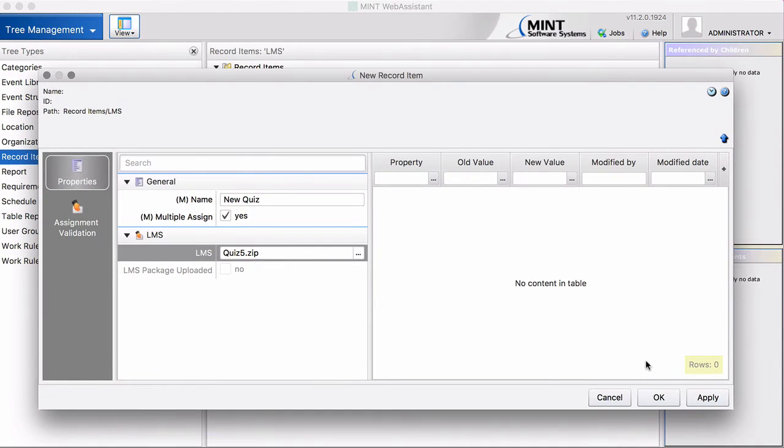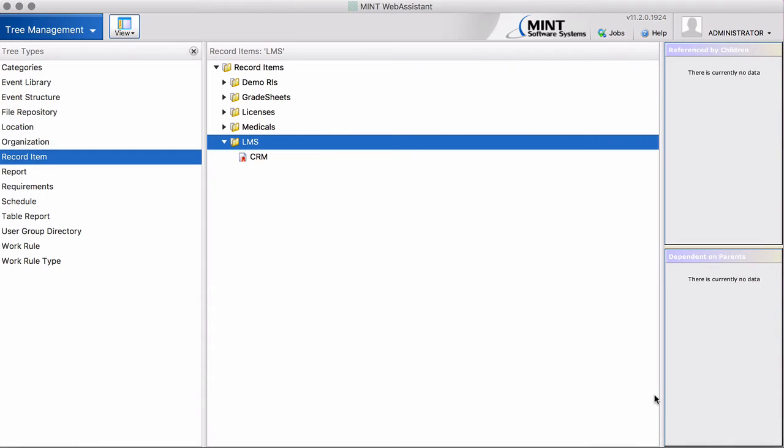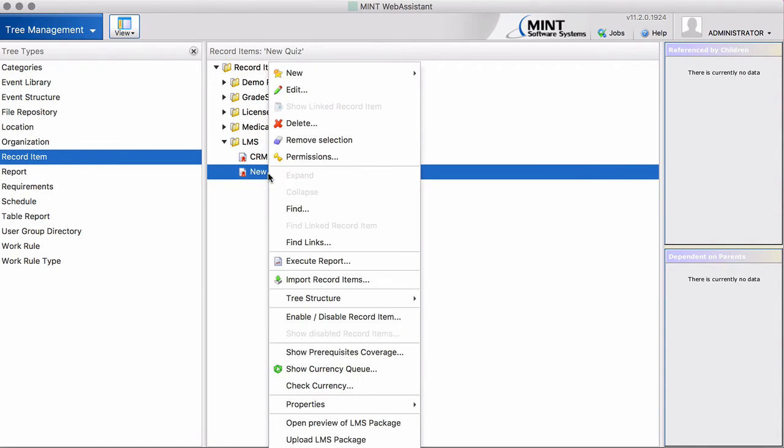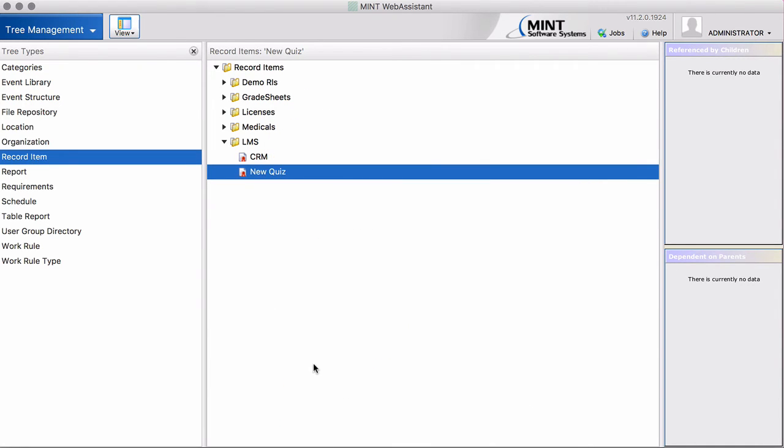There are now two possibilities. If you click on OK, typically the system is prepared so that new content is uploaded on the hour. Once an hour. But if you want to do it quicker, you can select it, right mouse click and say Upload LMS Package. Then it is done now. You don't have to wait until the full hour. It is done immediately.